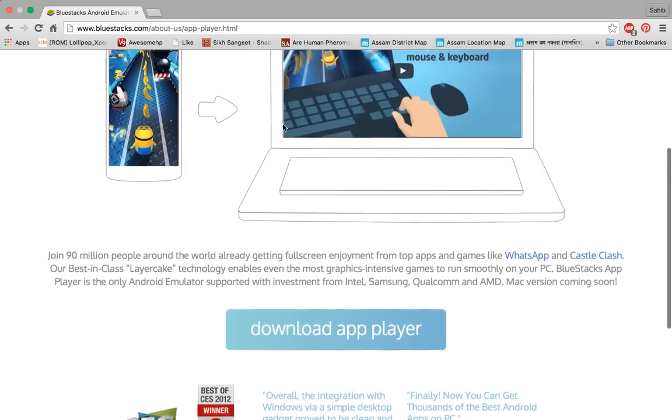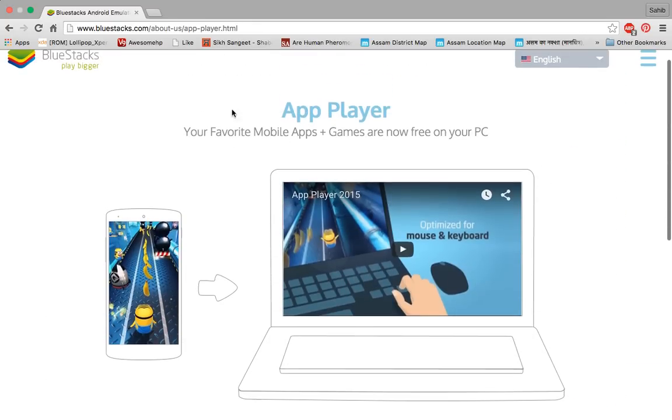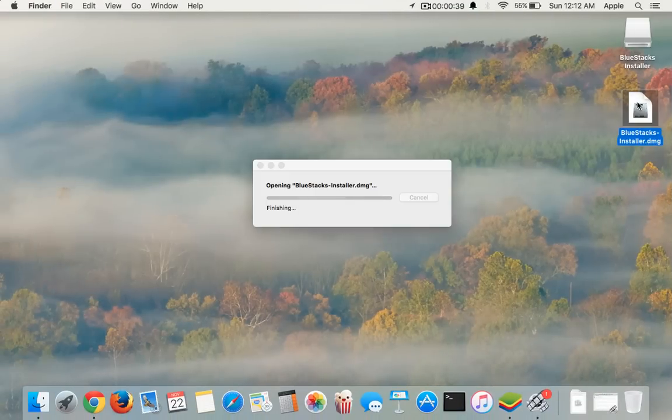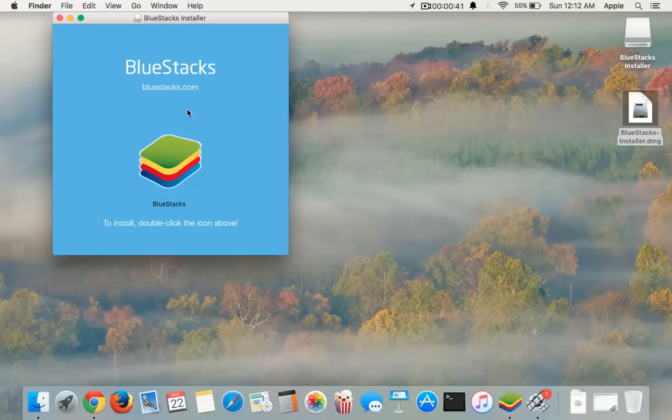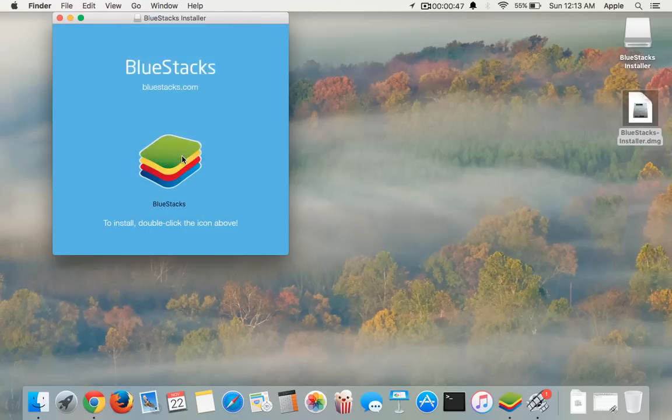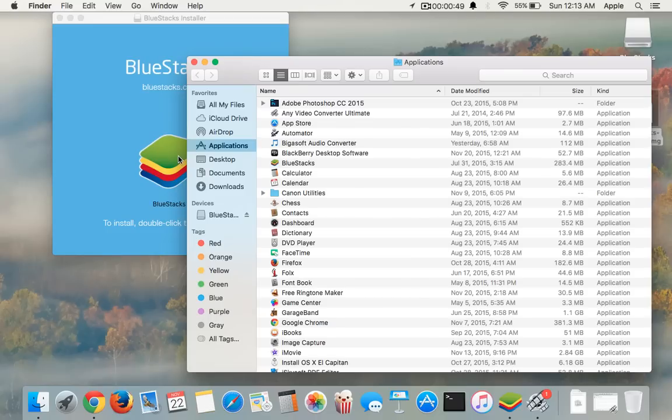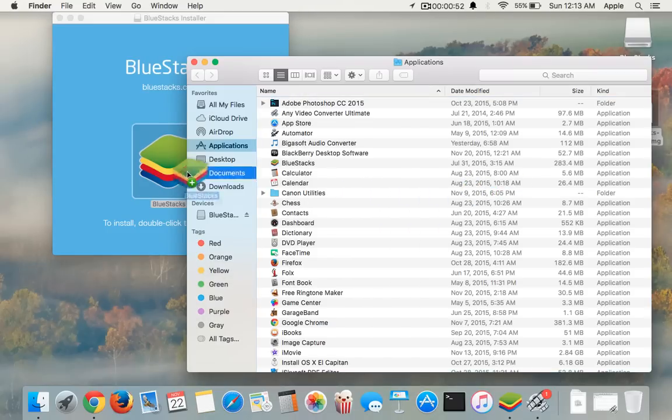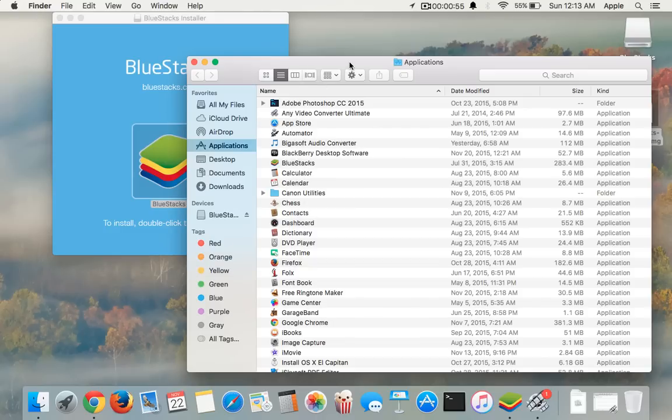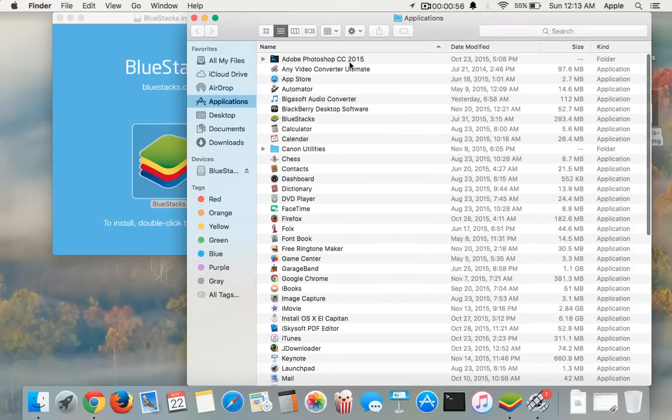If you open this DMG file, once it opens you should go to this taskbar and press the Go button and then Applications. You can press the shortcut key also to drag this BlueStacks into the Applications folder. I've already done it, so I won't be doing it again, just to show you guys.